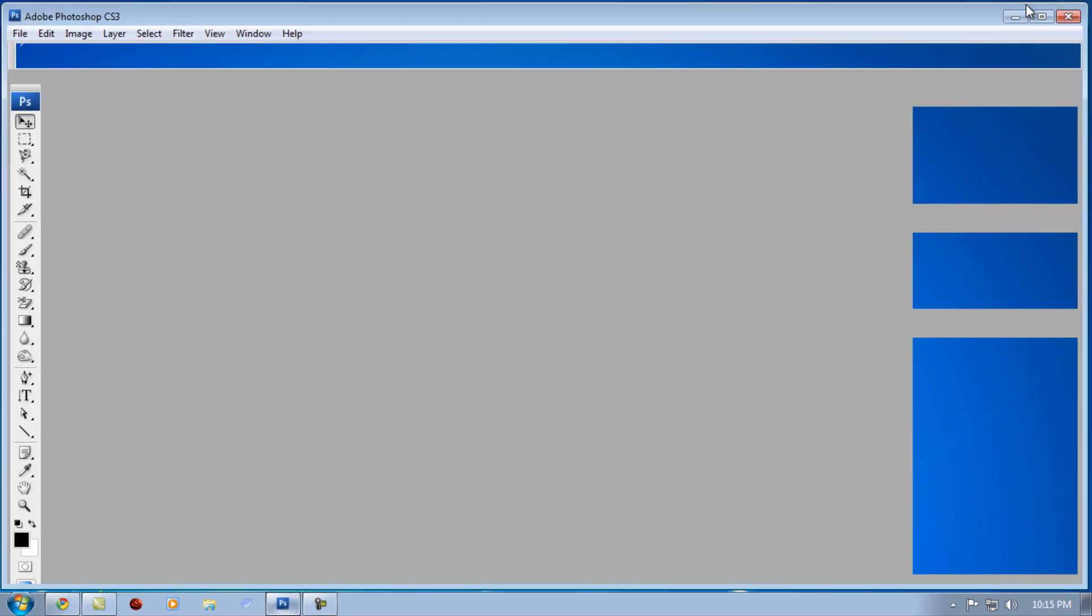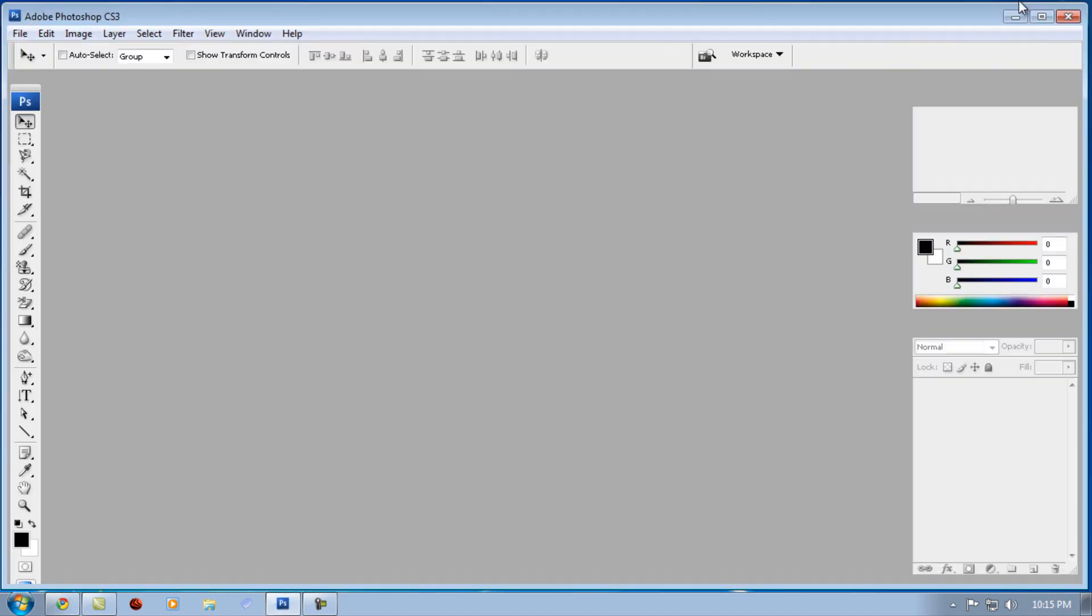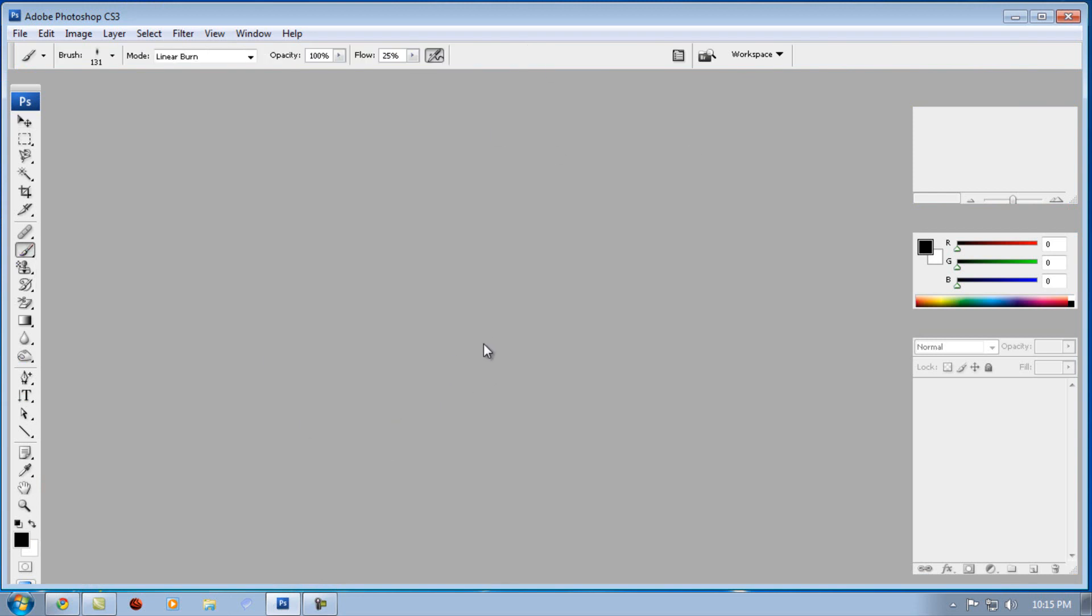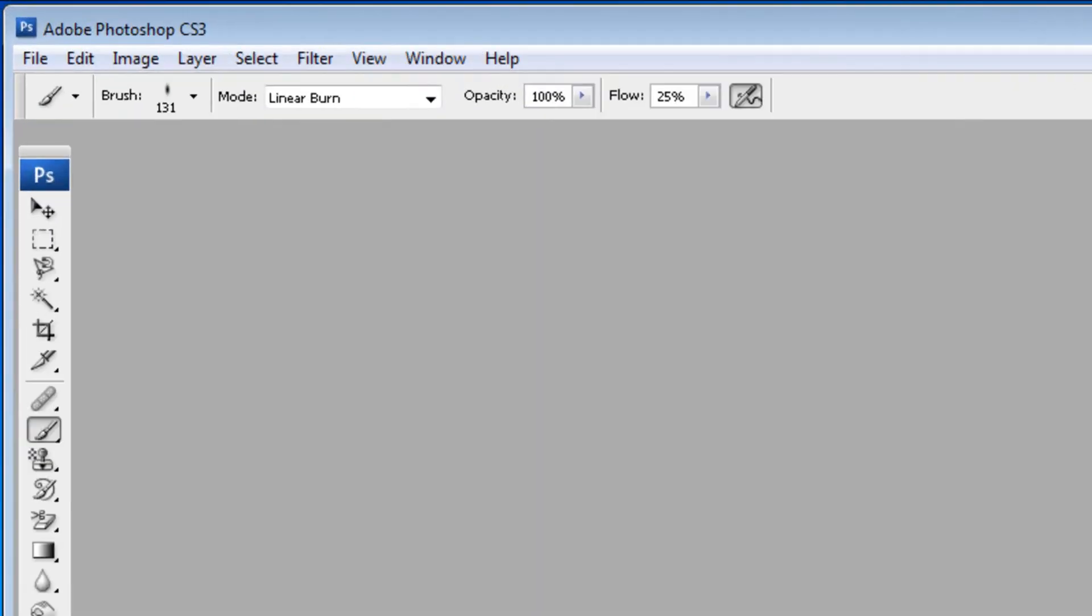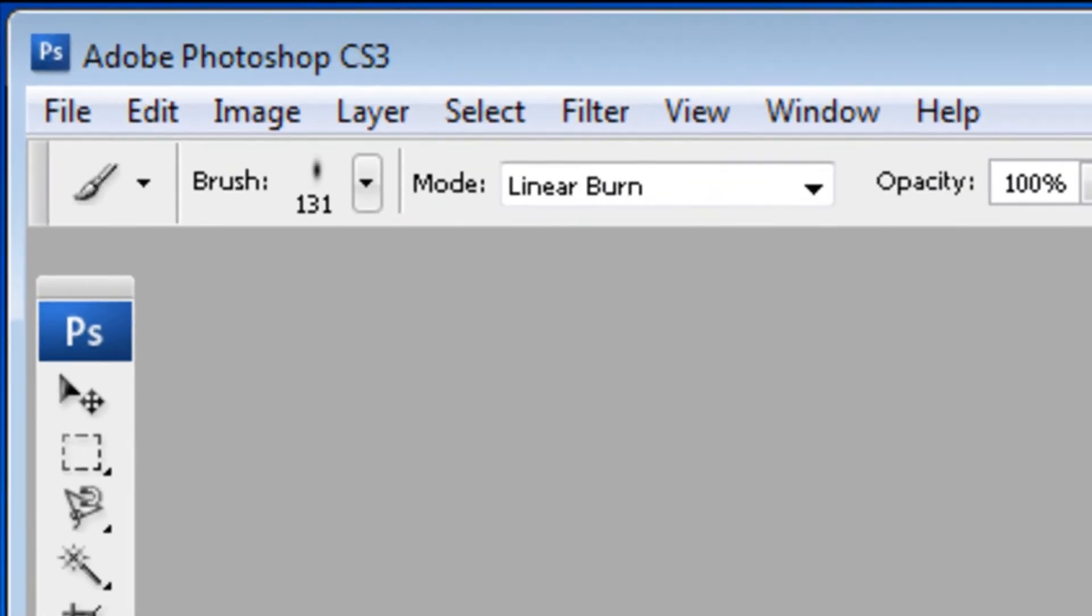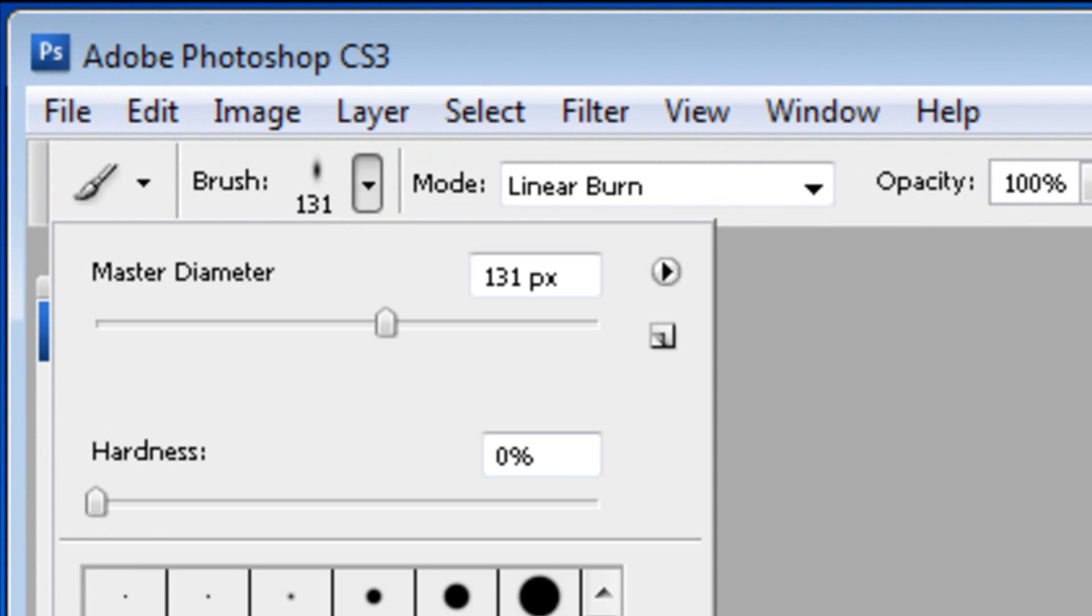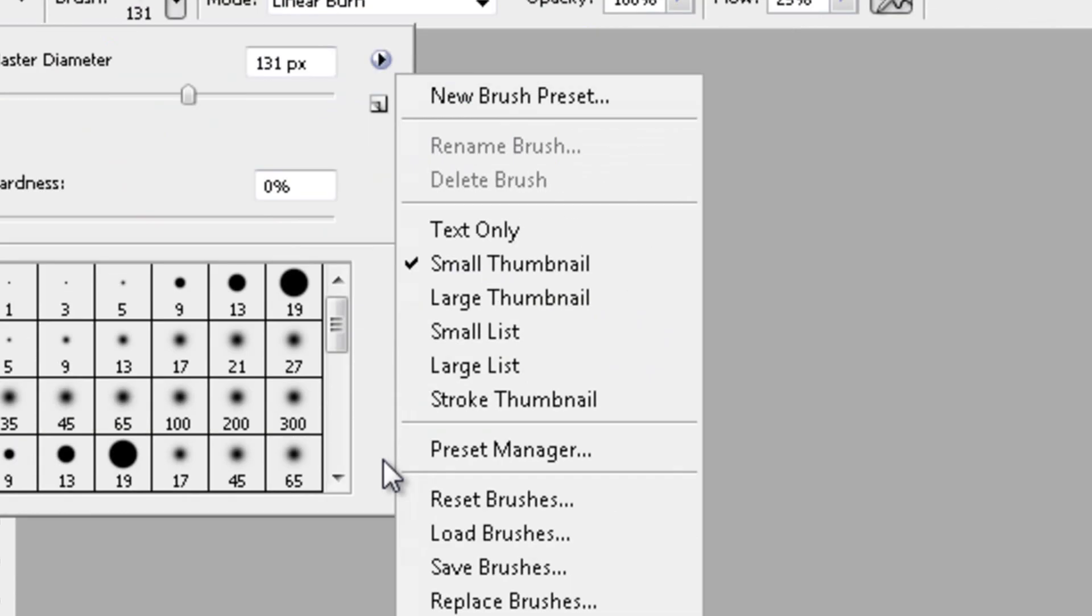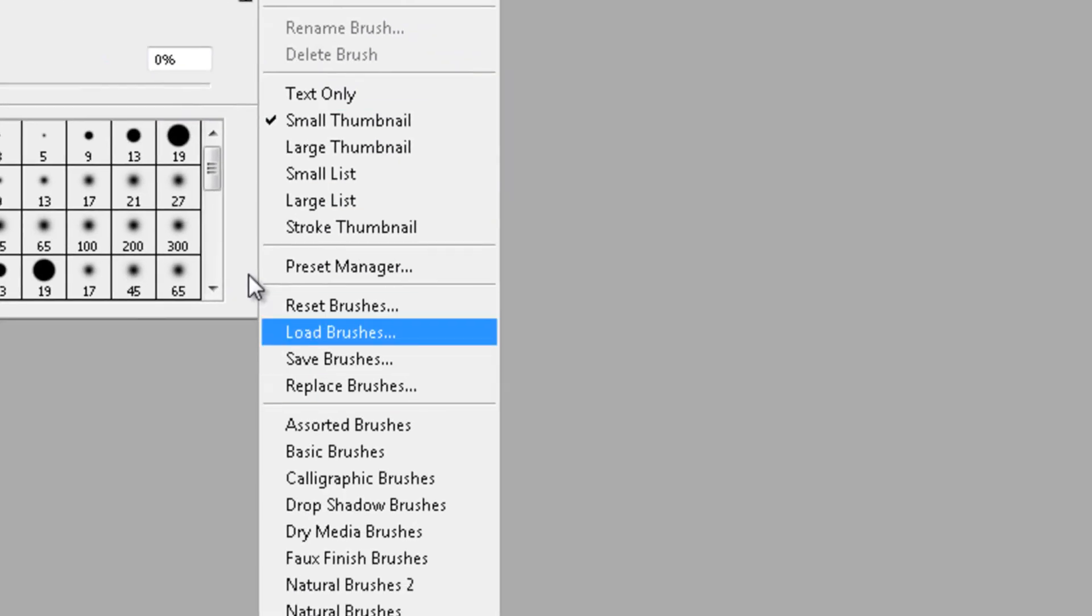Go to the brush tool, go to brushes right here, this little line right here, click it. Click this icon and then click on load brushes.